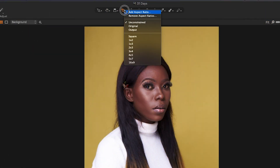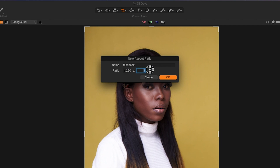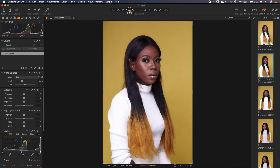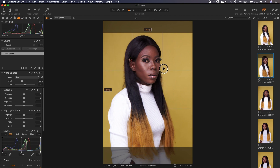Let's undo that and go back. You can also add your own custom aspect ratio — rename it. Let's make this one say Facebook. Then enter the ratio you want. With Facebook it's around 1290 by 1080. Click OK. So if you go here, you see that it's added Facebook to the list. If we click on it, it gives us that particular aspect ratio.